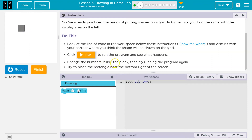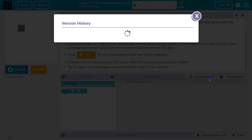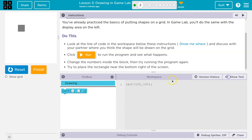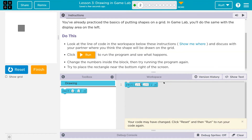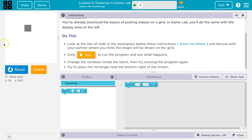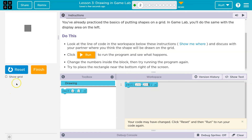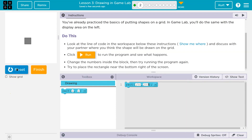Change the number inside the block and try running it again. I can change the number in here — let's try 150. Reset and run. That's going to be X, so it will change it left to right. And that will be Y. Reset and run — up and down. Pretty cool.